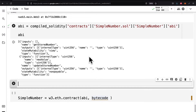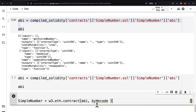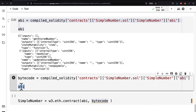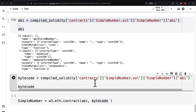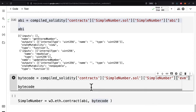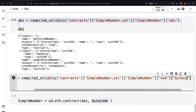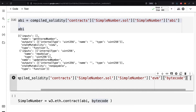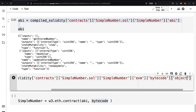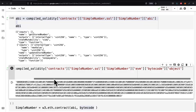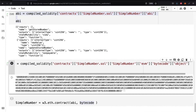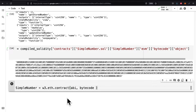Now what about bytecode? Bytecode is going to follow a similar process. We're using our compiled Solidity at contracts, at SimpleNumber.sol, at SimpleNumber. This time we're getting EVM, which contains our bytecode, then we pass in bytecode and get the object. There's the bytecode — that's the syntax for getting the bytecode from our method of compiling our Solidity code.